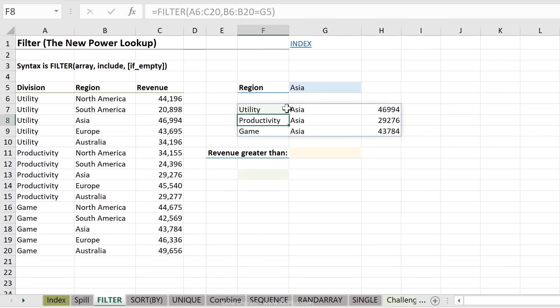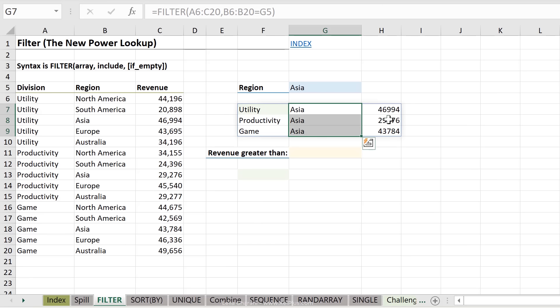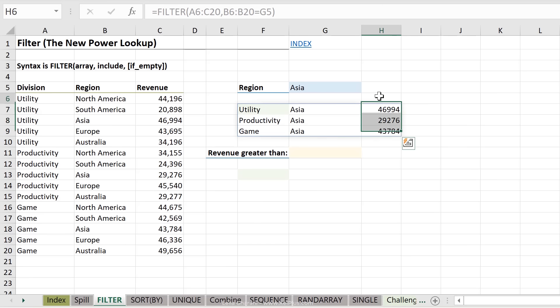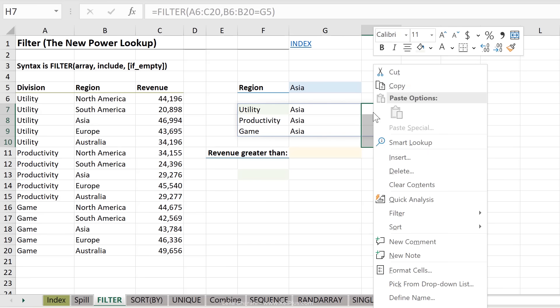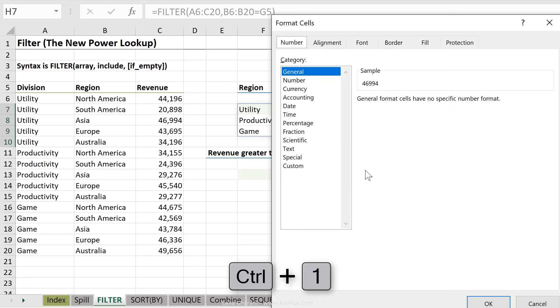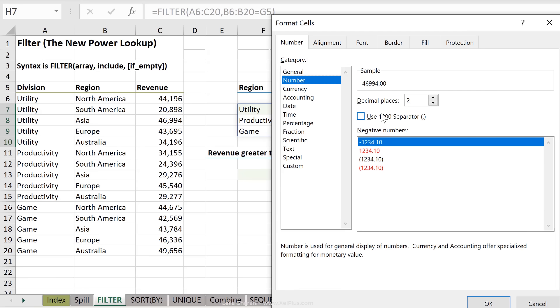Okay, so my formula spills, and I get all the results back that include Asia. The formatting doesn't come with, so I have to highlight the cells where I expect to have numbers and format them the way I want. So let's right mouse click, go to format cells, or use the shortcut key control one, and let's format these as a number.